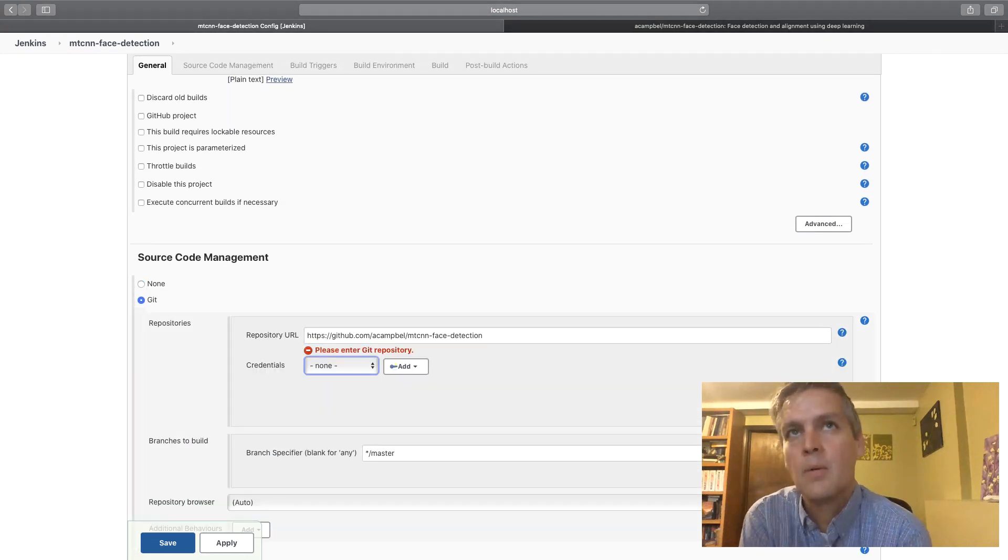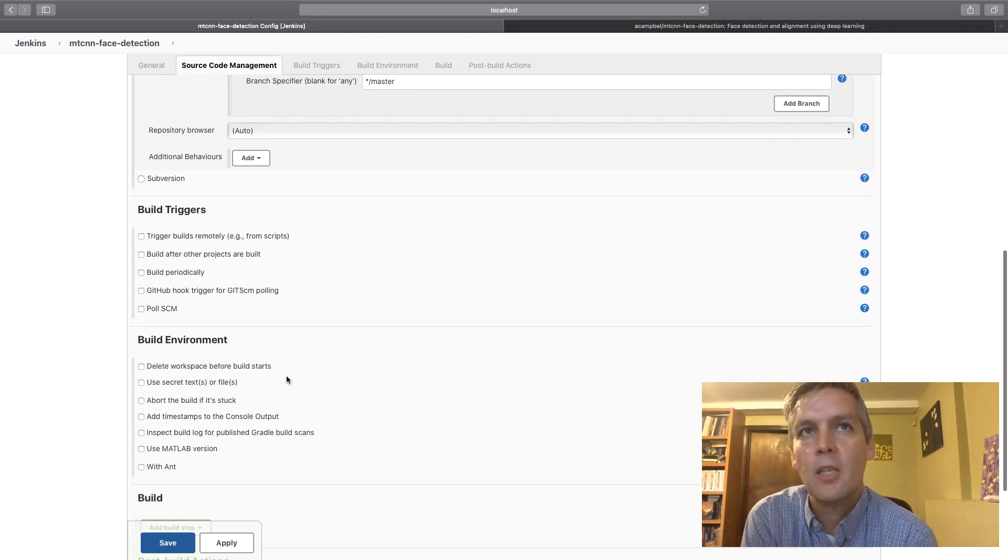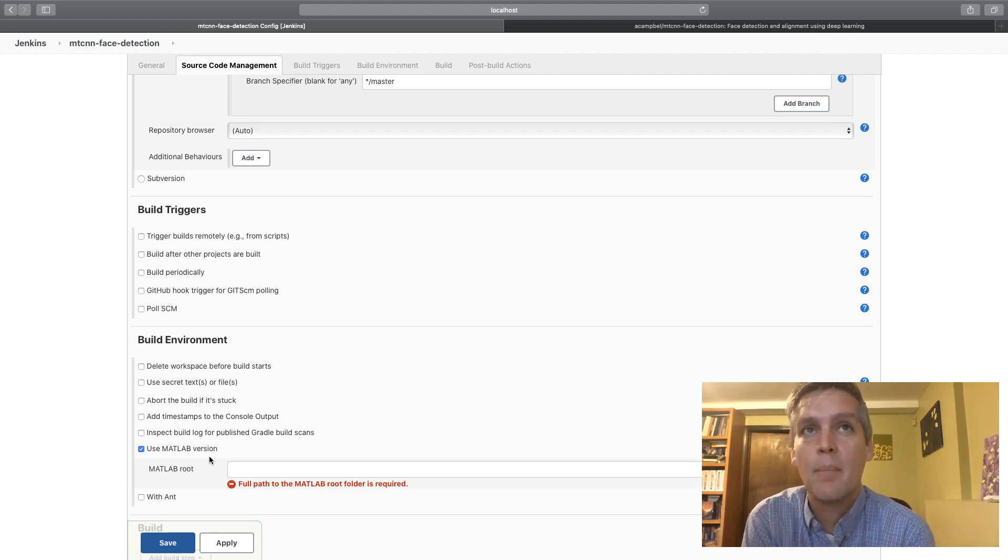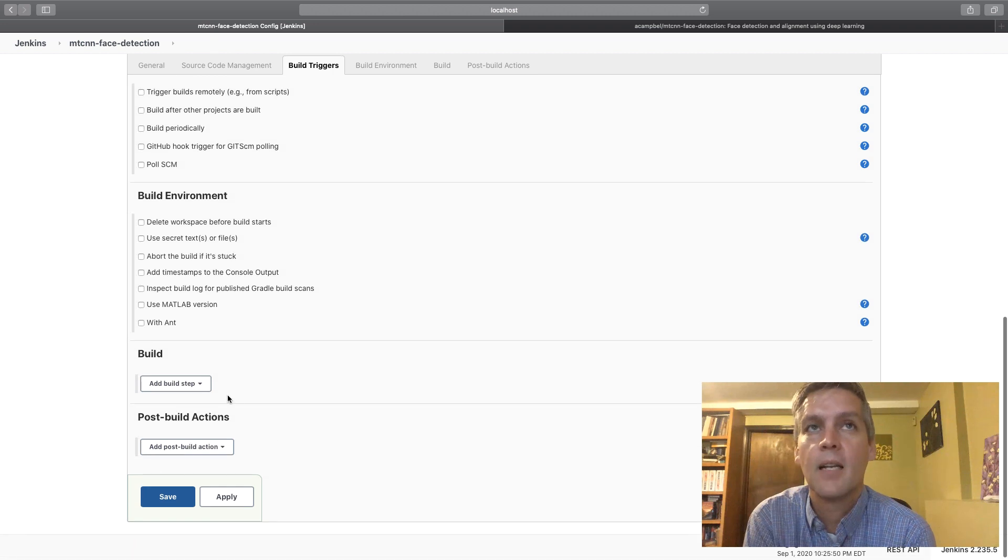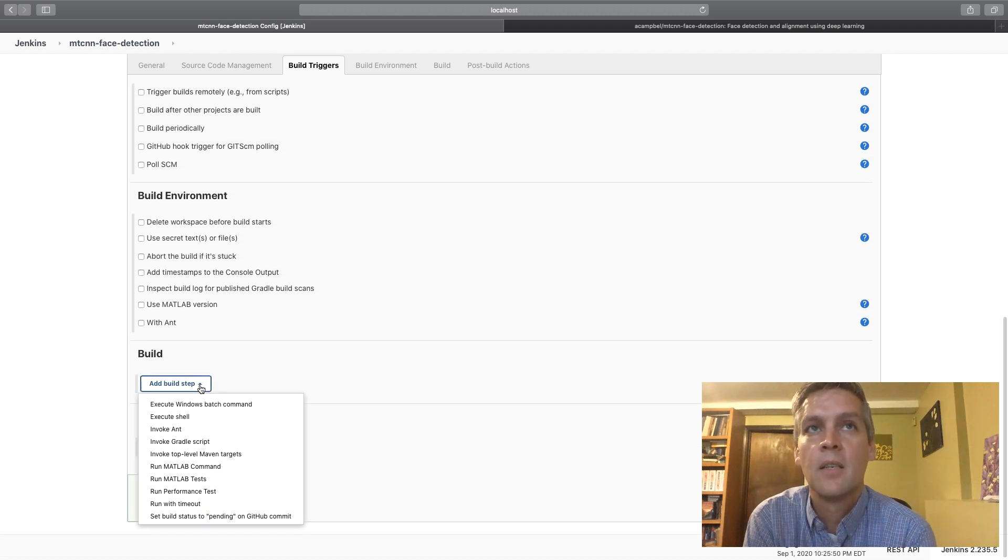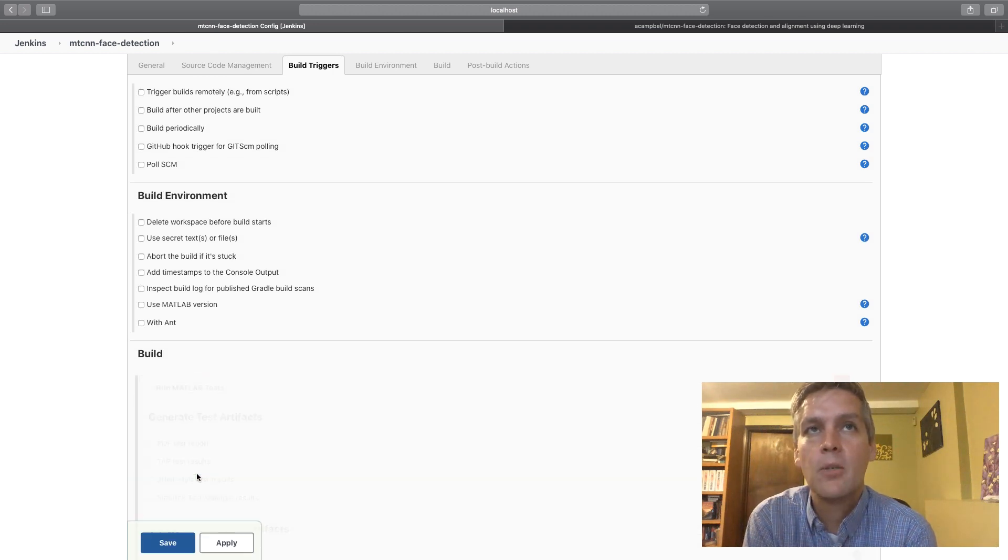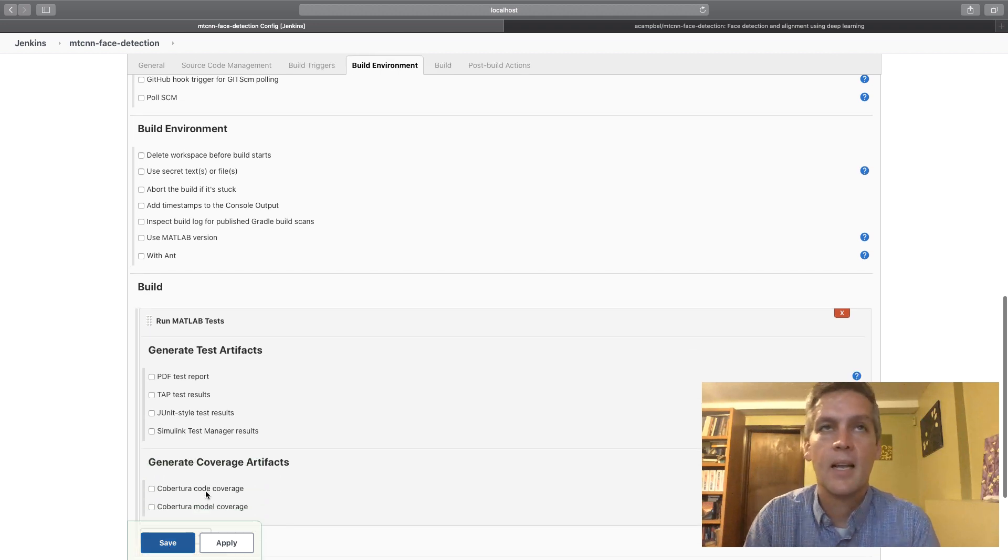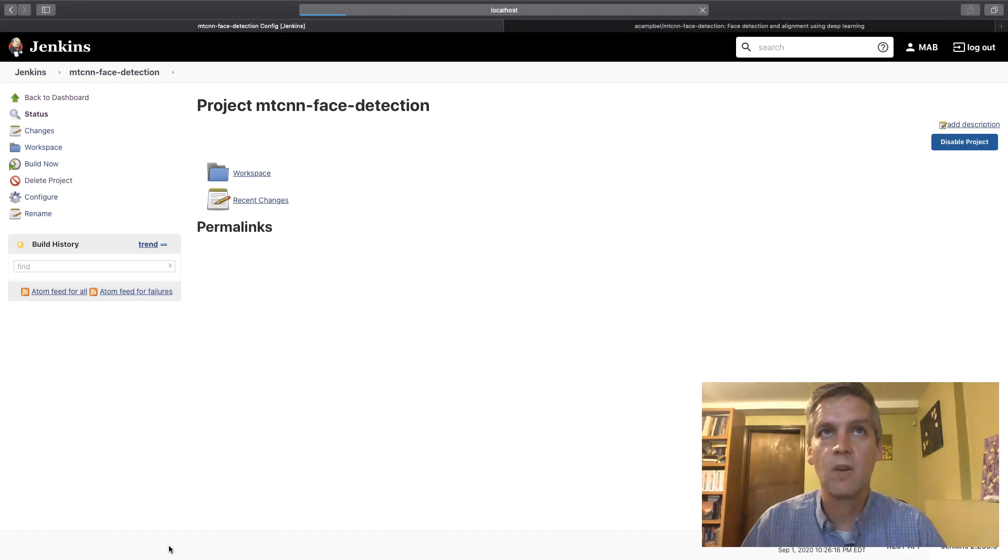Point it to the git repo and then optionally specify where MATLAB is. Now on my build agents MATLAB is on the path so I don't even need to do that, it just runs. But now I have two commands: run MATLAB command and run MATLAB tests, and it's just as easy to get started to just run MATLAB tests.